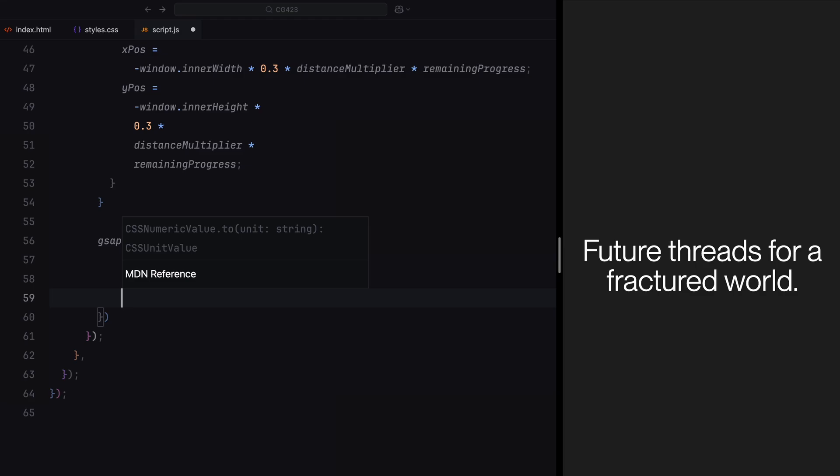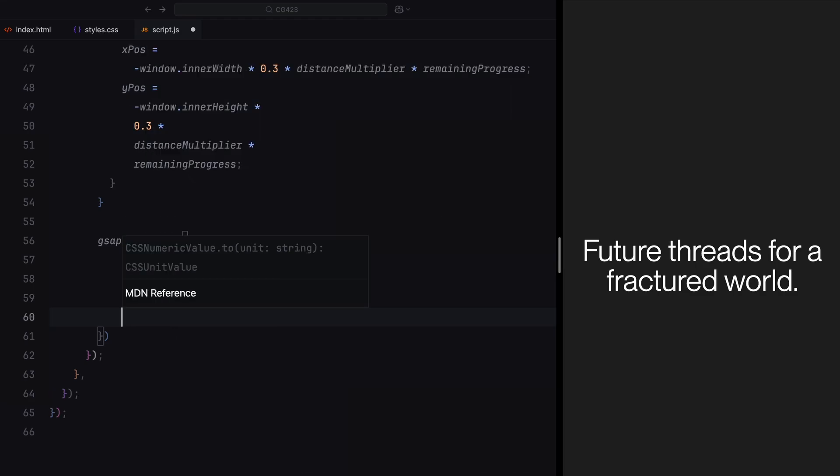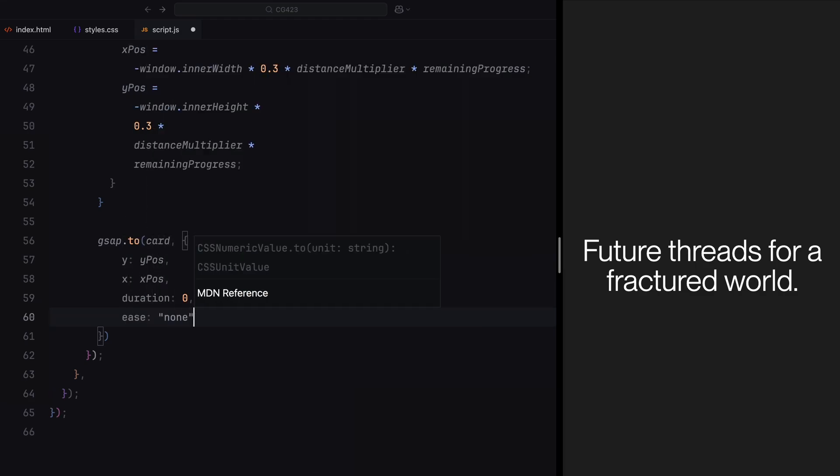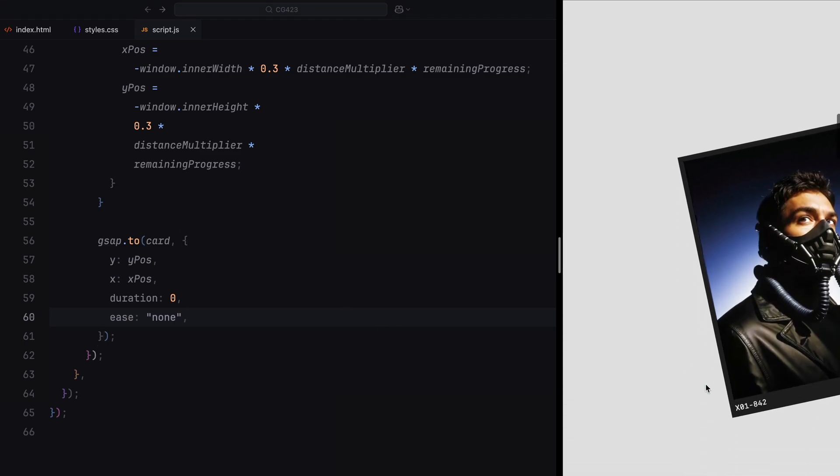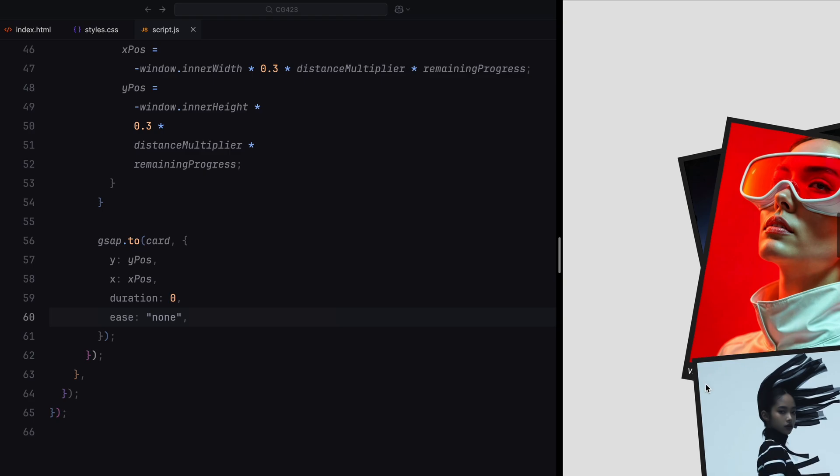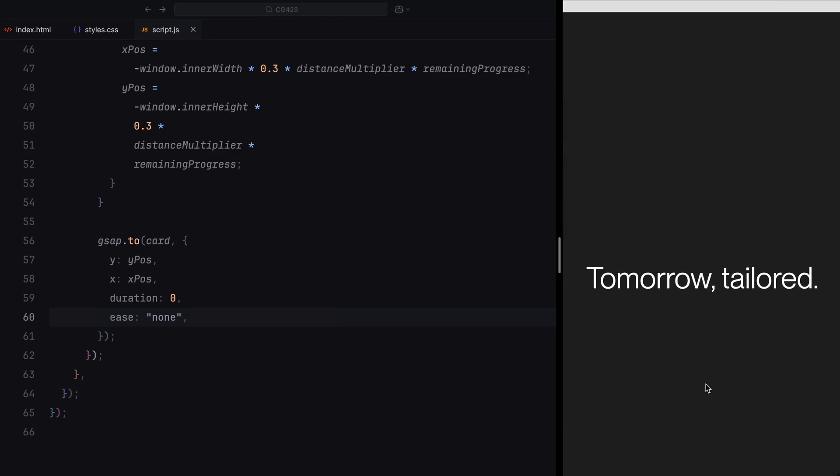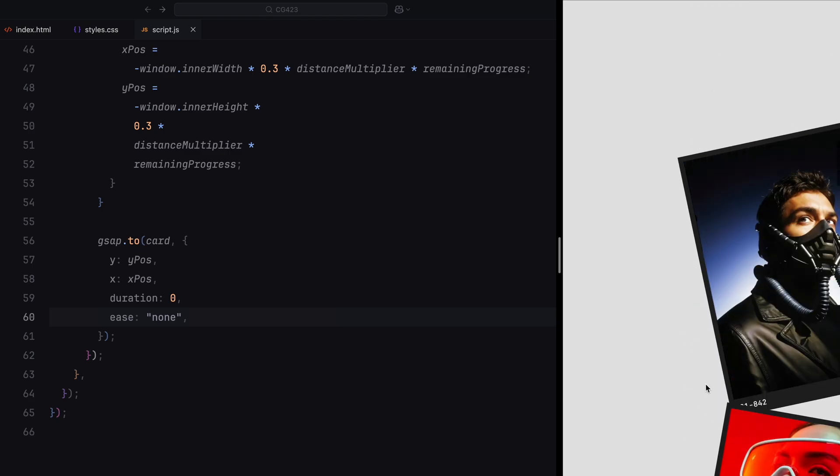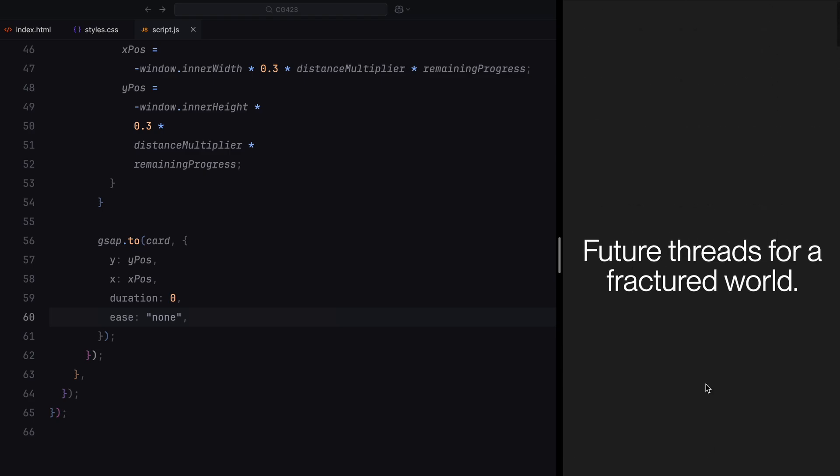Finally, we use GSAP's to method to animate the card to its calculated positions, x position and y position. The duration is set to 0 to make the movement instant, ensuring it stays perfectly in sync with the scroll. The easing is set to none, maintaining a linear and fluid motion.